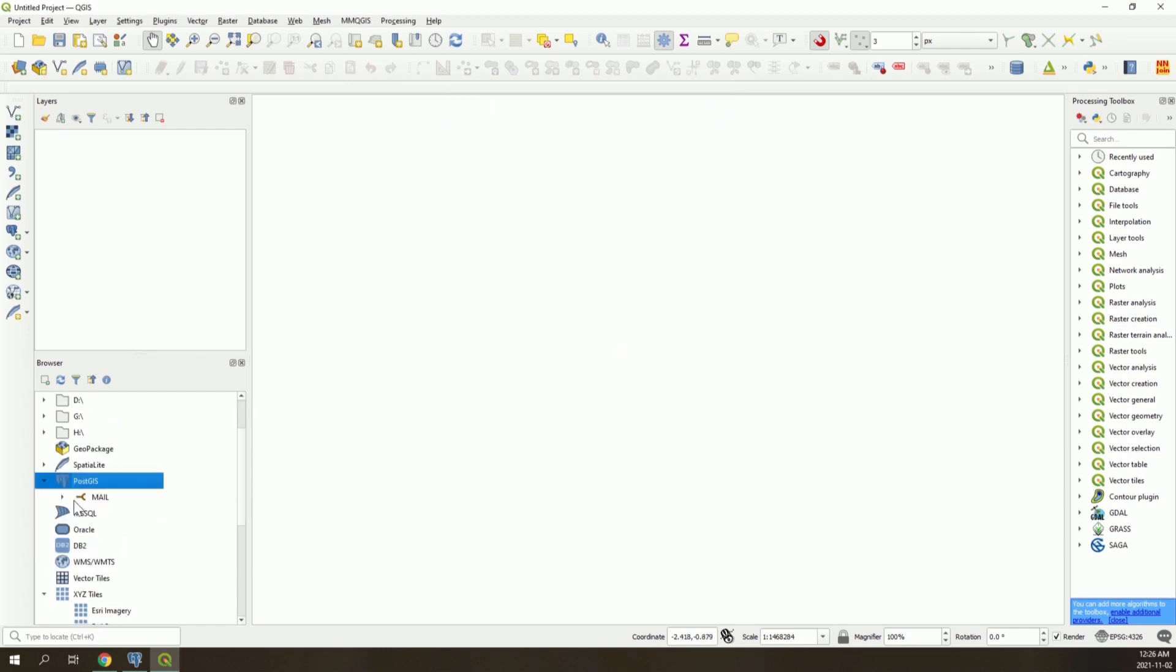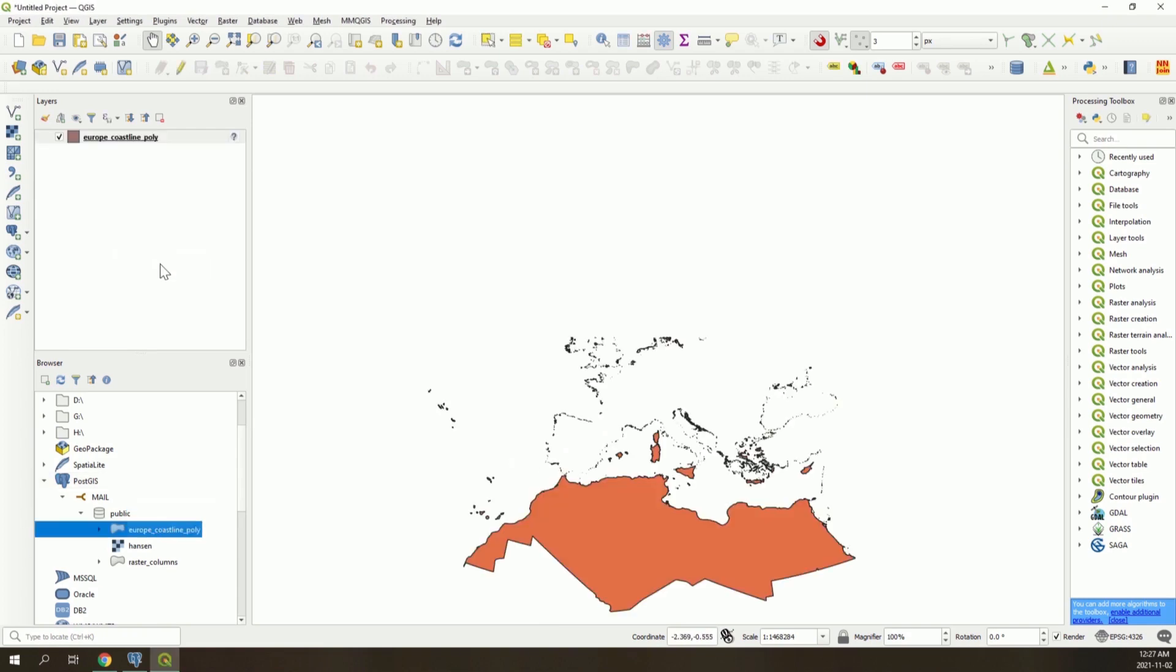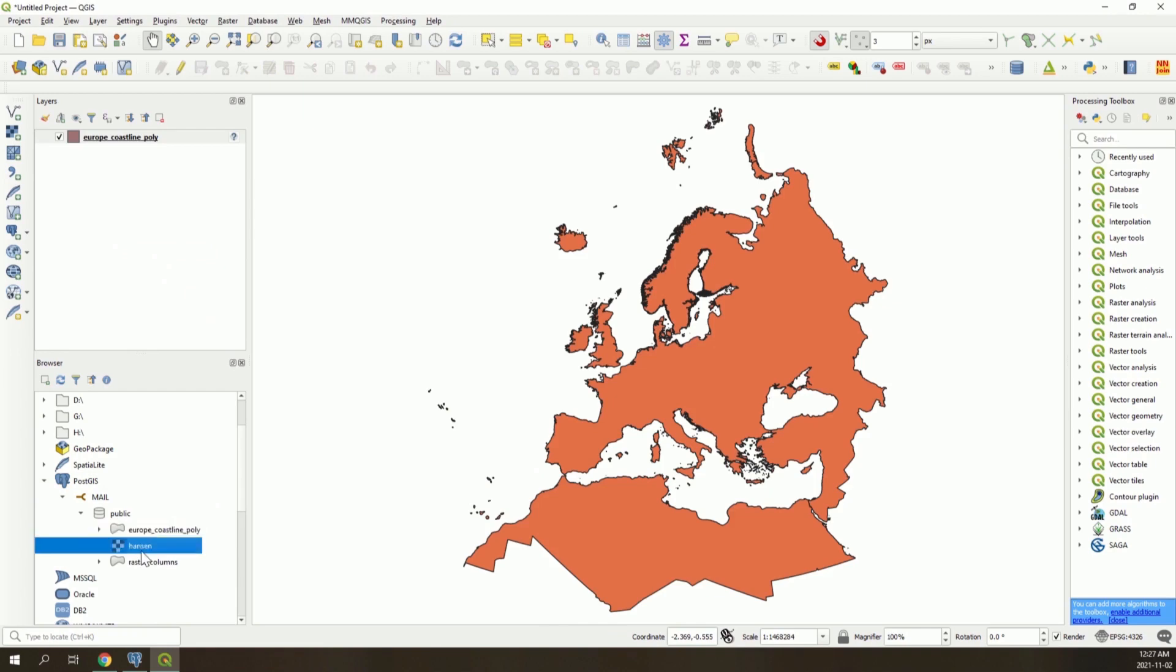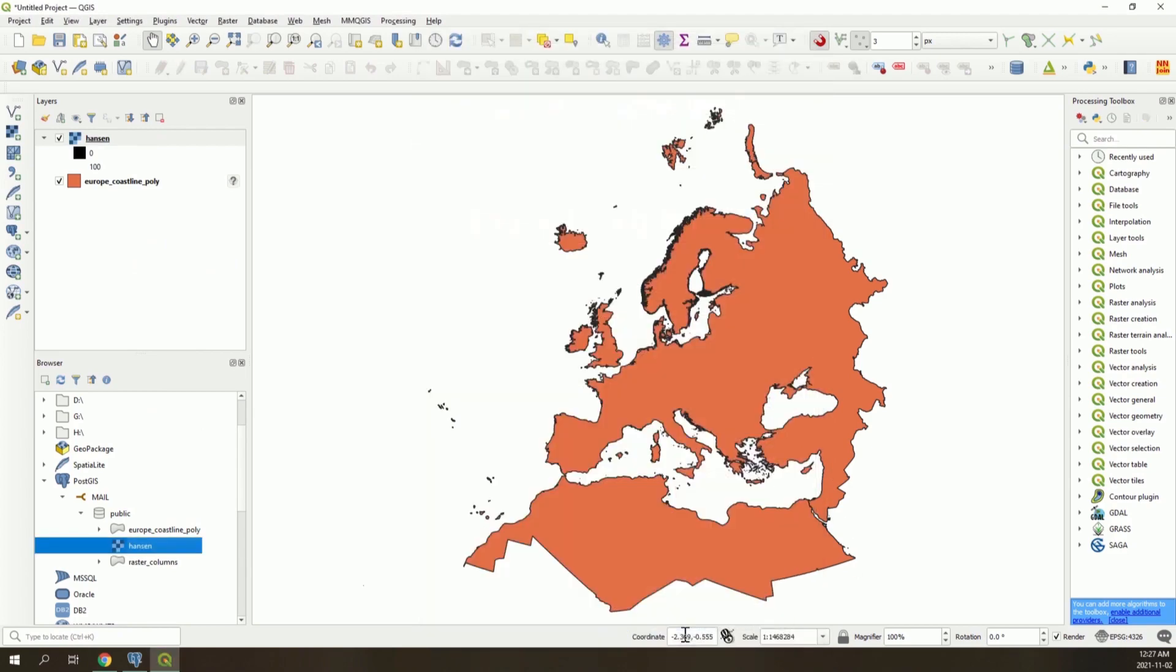Now we can see that we have our new connection with the data that was added. You can drag and drop the layers of the database you want to work with in the QGIS layer panel to load the layers. Thank you for your attention.